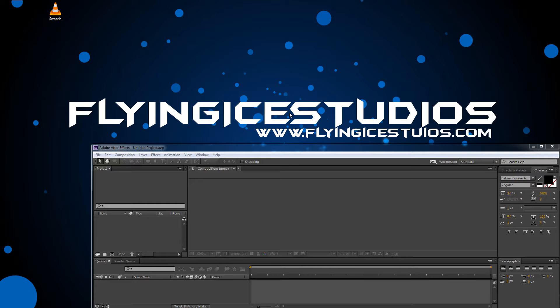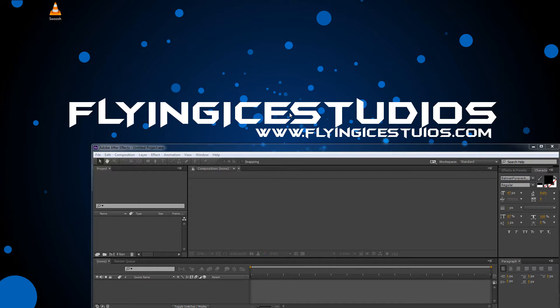Welcome back to another tutorial from FlyingIceStudios. This time we are going to make an intro exactly as you saw here in the beginning. Basically I made some new steps. You know it was a pretty long time since I made my last tutorial.